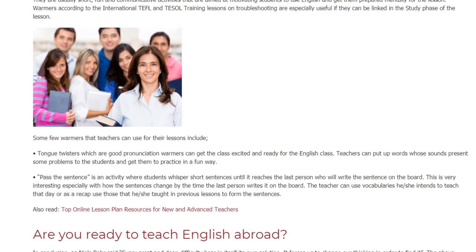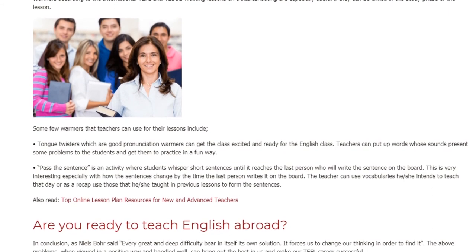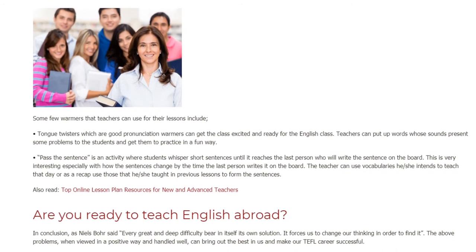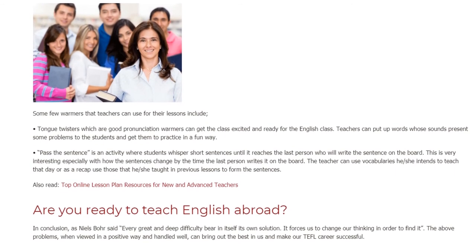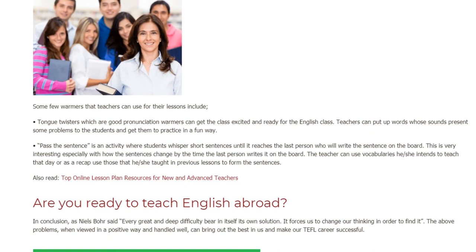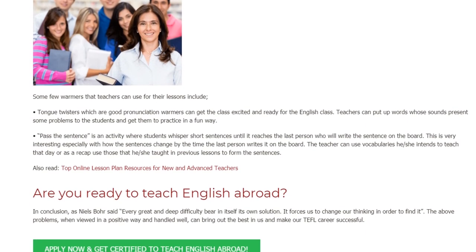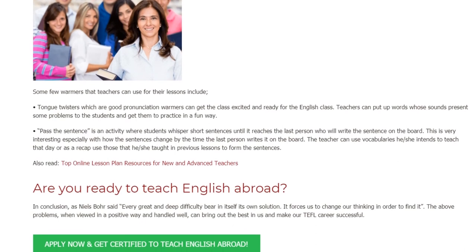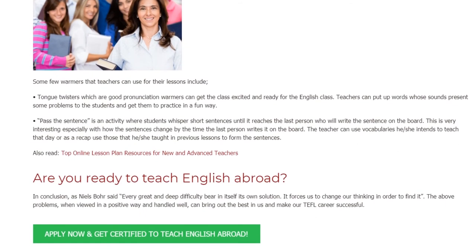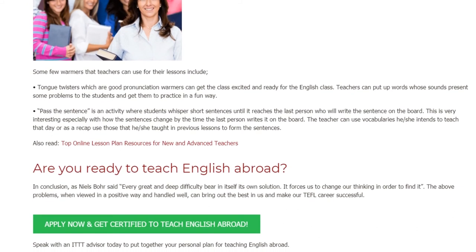Pass the Sentence is an activity where students whisper short sentences until it reaches the last person, who will write the sentence on the board. This is very interesting, especially with how the sentences change by the time the last person writes it on the board. The teacher can use vocabulary he or she intends to teach that day, or as a recap, use vocabulary from previous lessons to form the sentences.